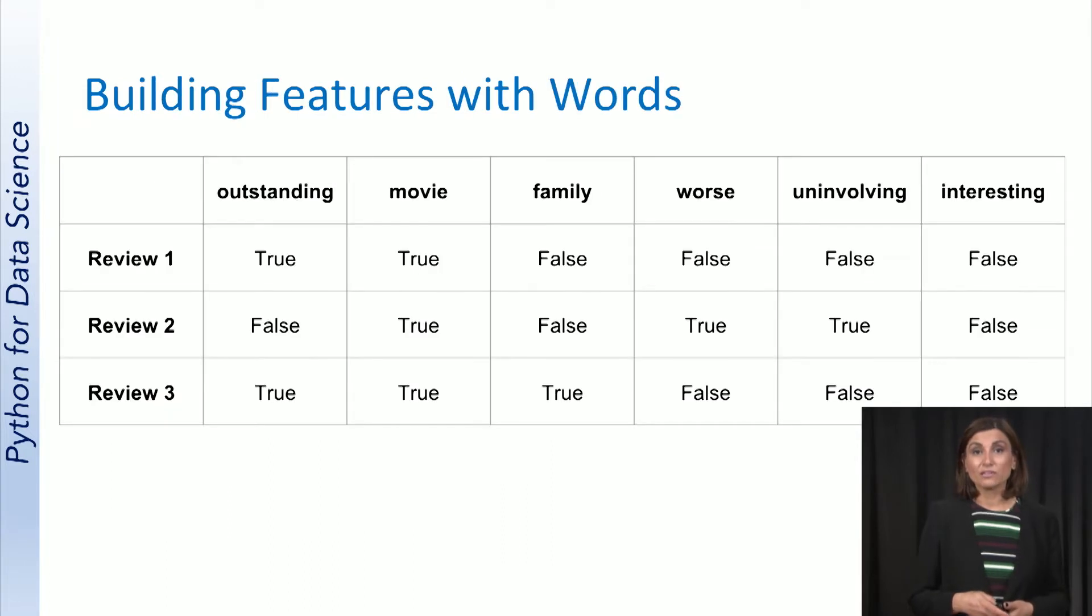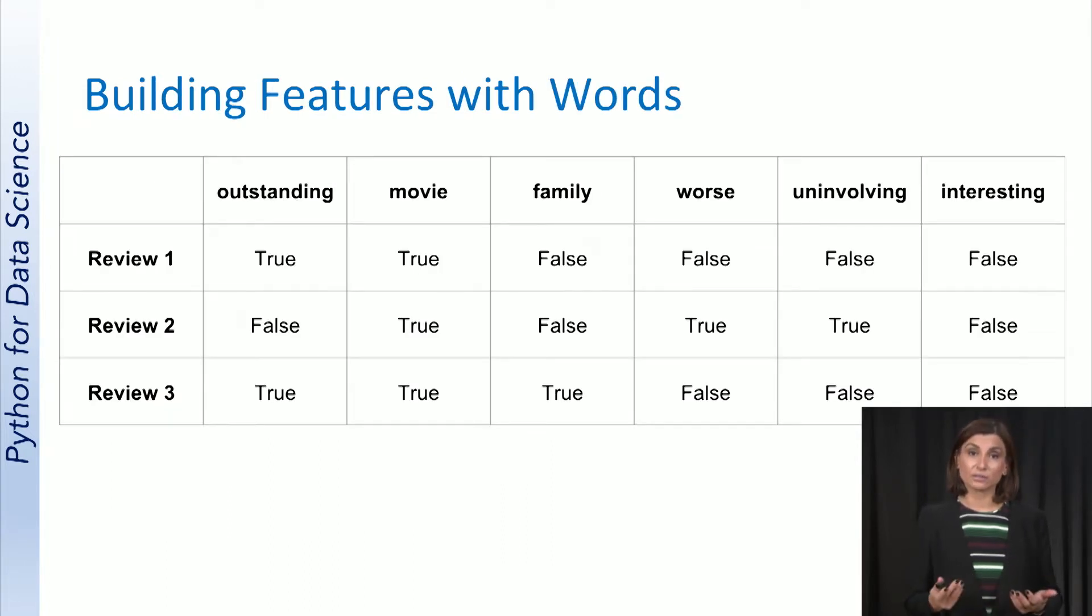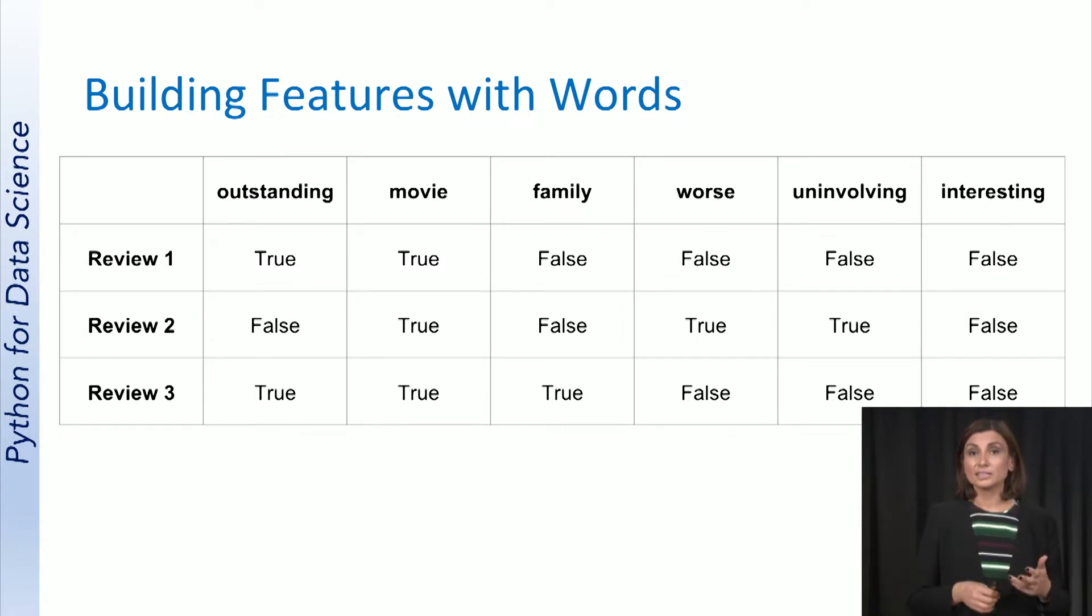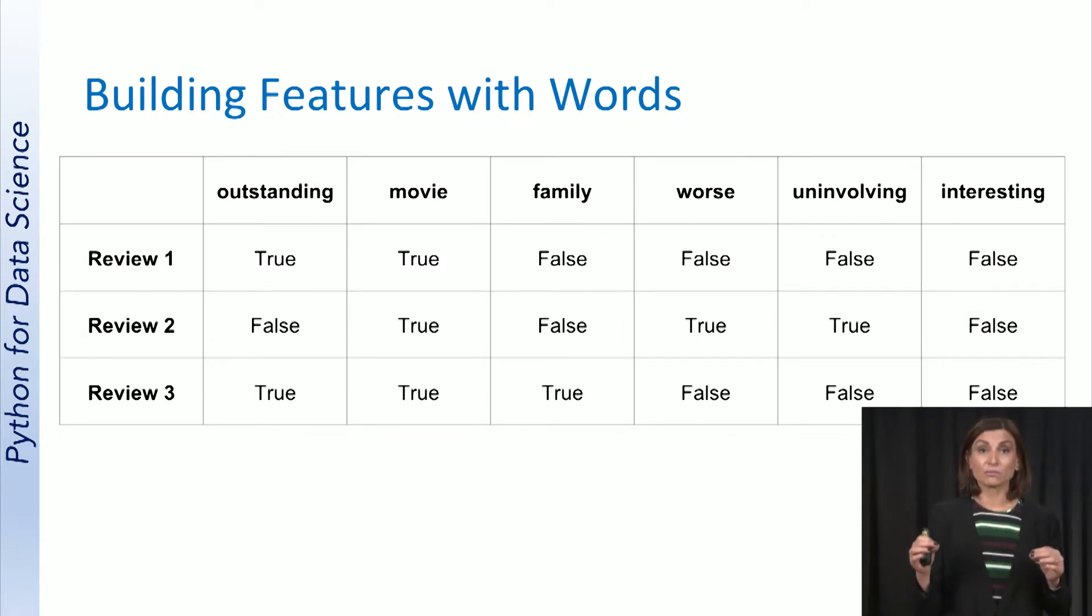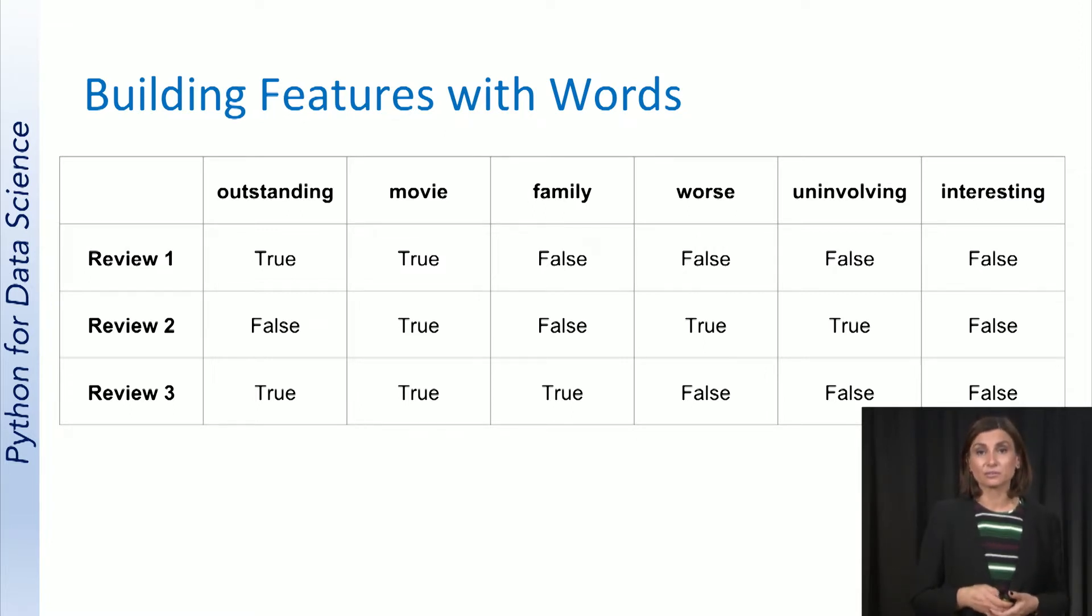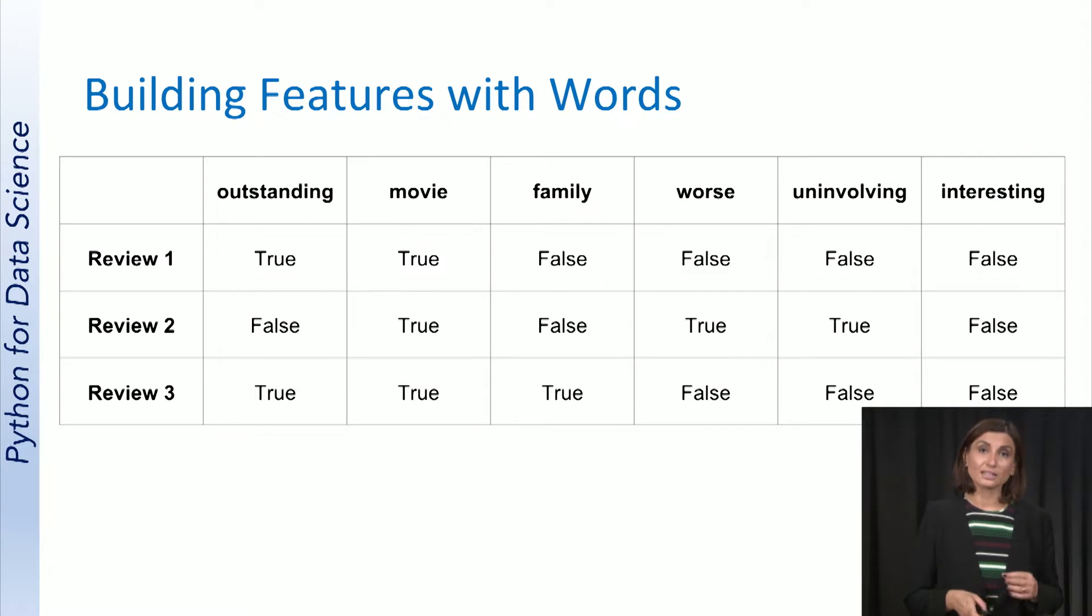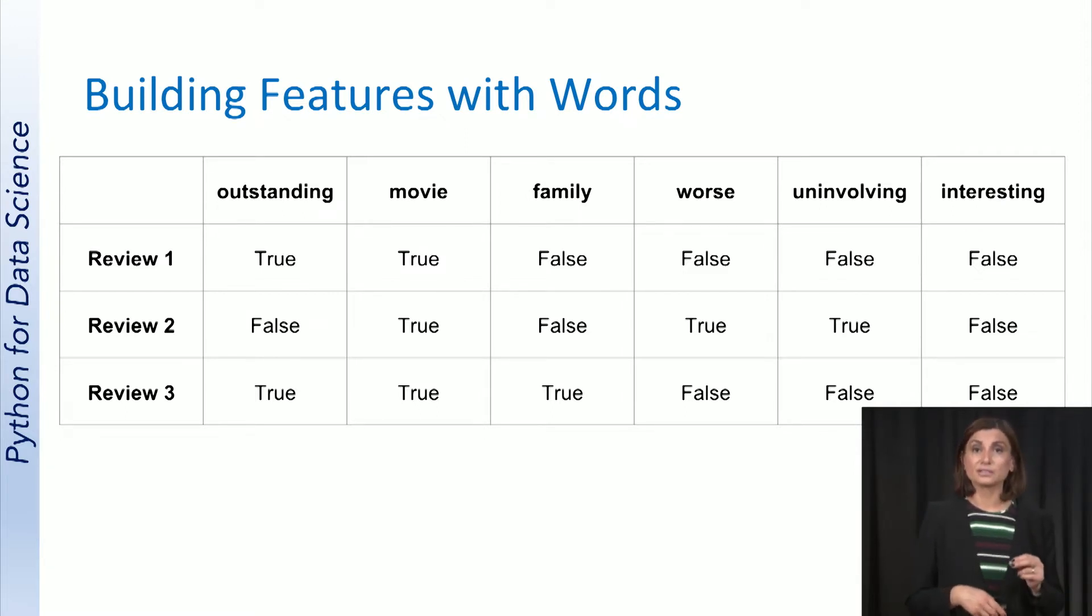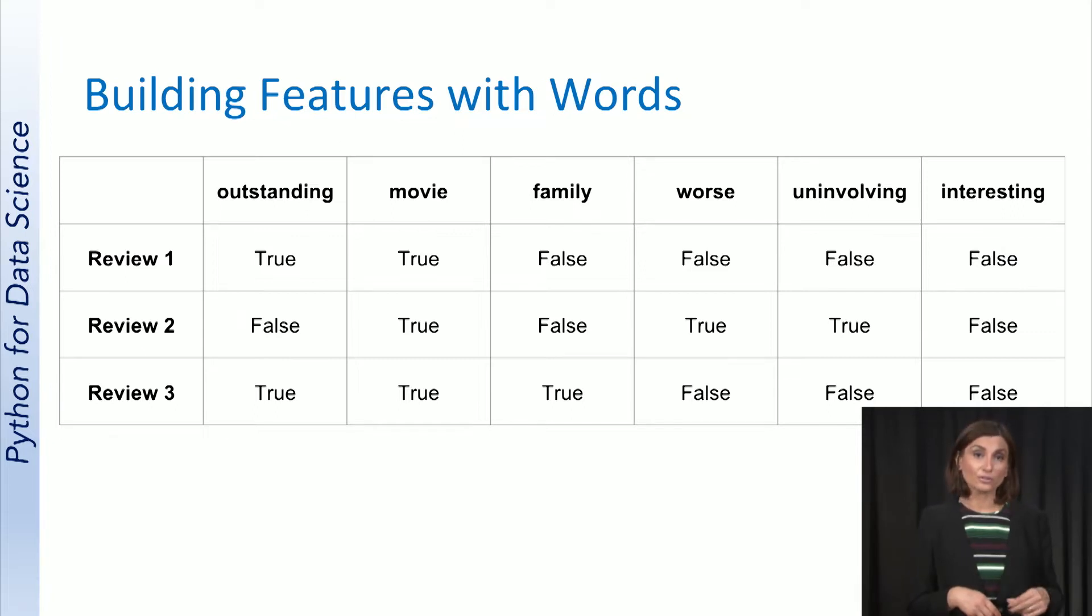We can use the words in a feature matrix, where each word is a column and each text body or review in our movie example is a row that has Boolean data values. A cell in the review row gets assigned true if the word appears in the review, and false if it doesn't.